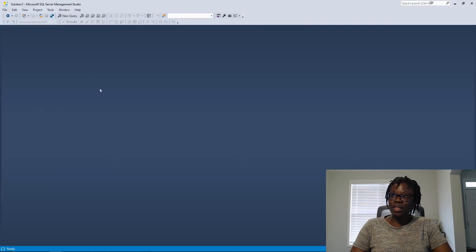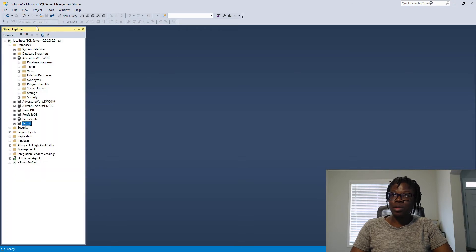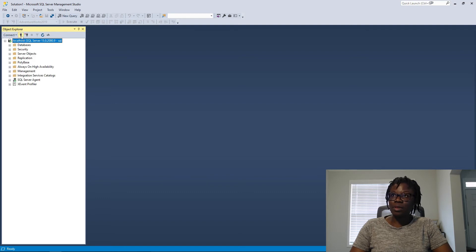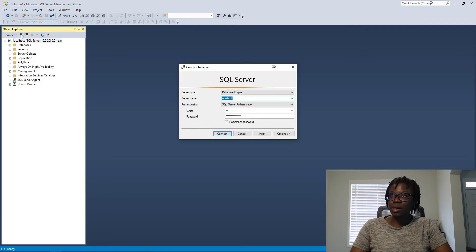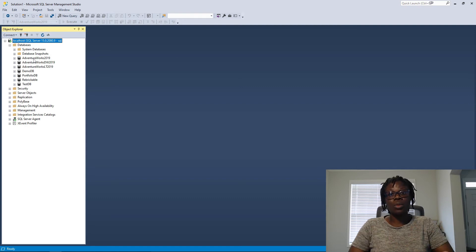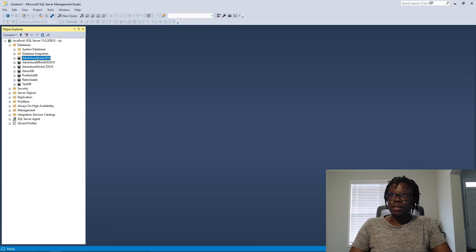I'll create a connection to my SQL database engine — click on View, then Object Explorer. I'm already connected, but if you don't know how to connect, you click on this plug icon, type in your local host, your login, and your password, then hit connect. For this demo we are going to use the AdventureWorks 2019 database, since we are not modifying any data — no deletes or upserts. Click on AdventureWorks 2019 and click on New Query.